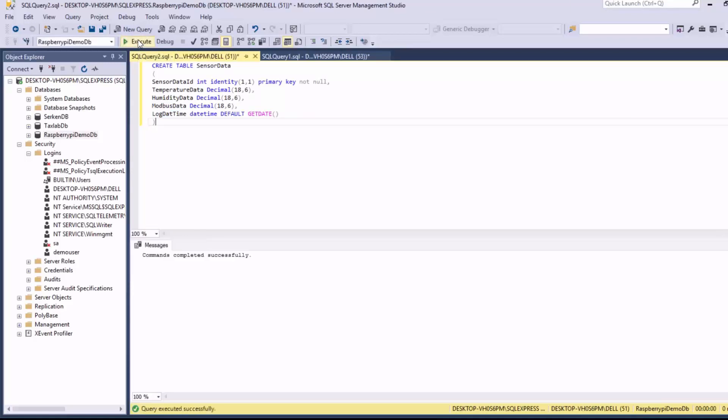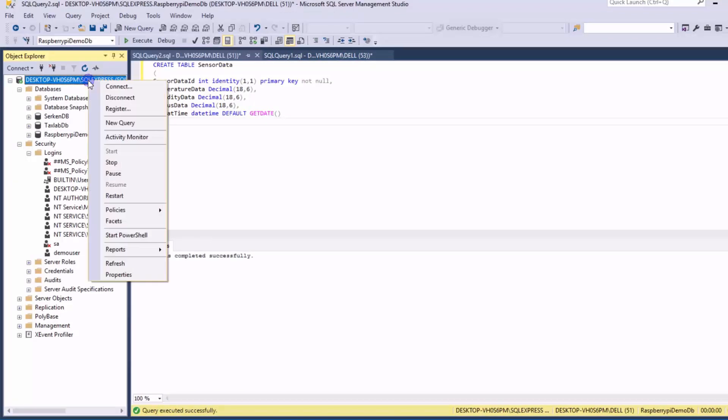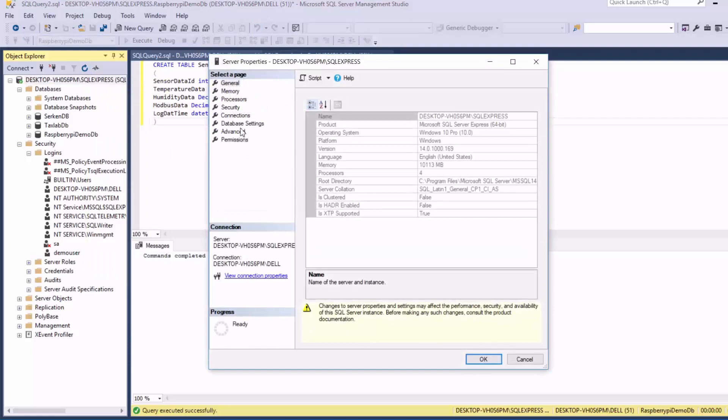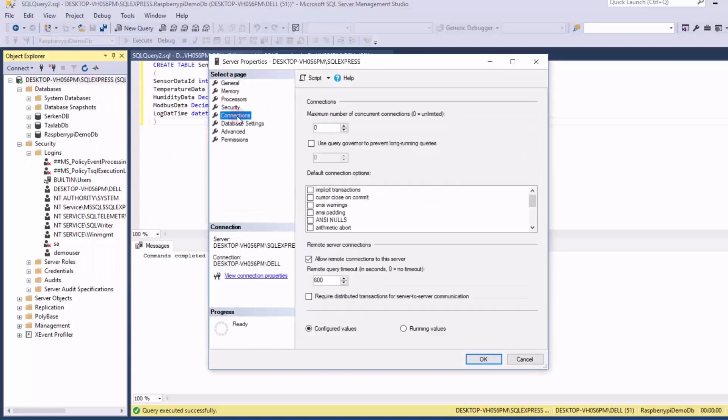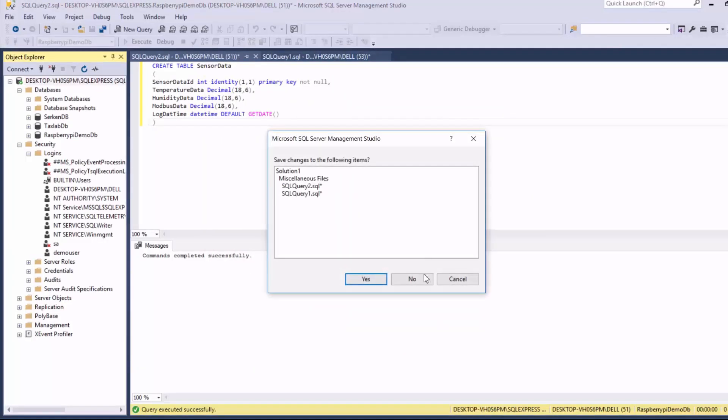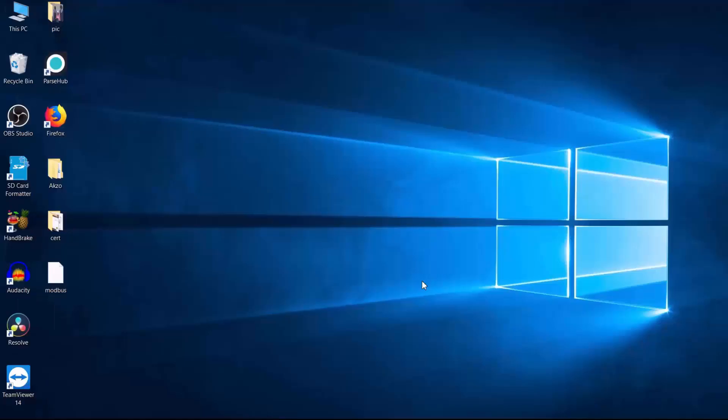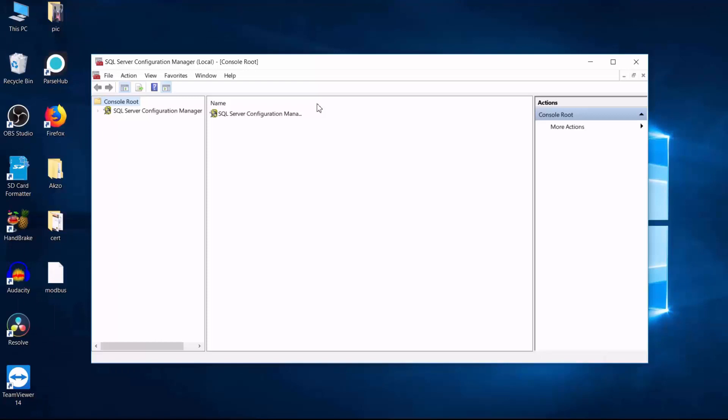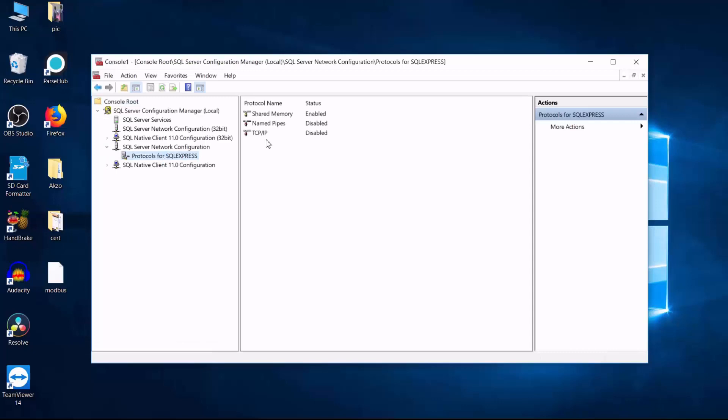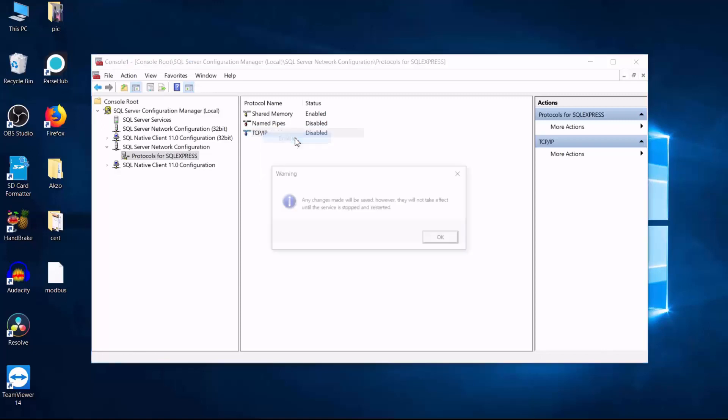So we've successfully created our database. And then the next step is to configure SQL Server to accept remote connections. Close the management studio and open the SQL Server configuration manager. And then under SQL Server network configuration, select protocols for SQL Server Express and make sure that TCP IP is enabled.